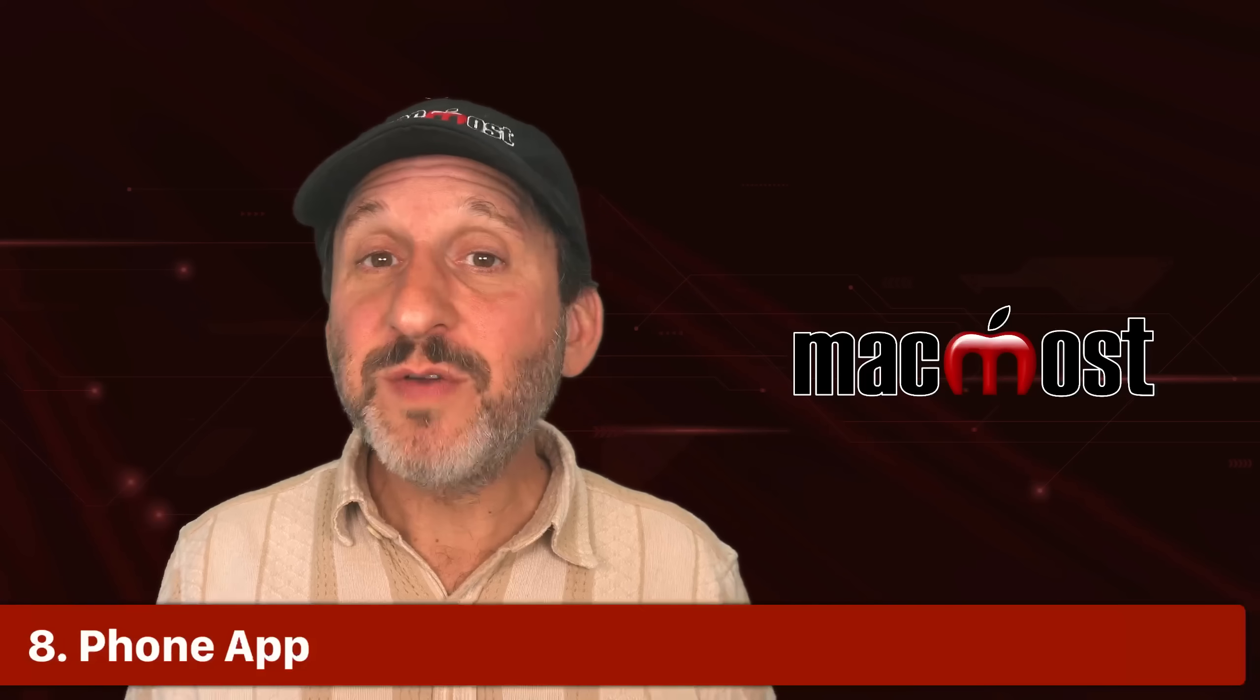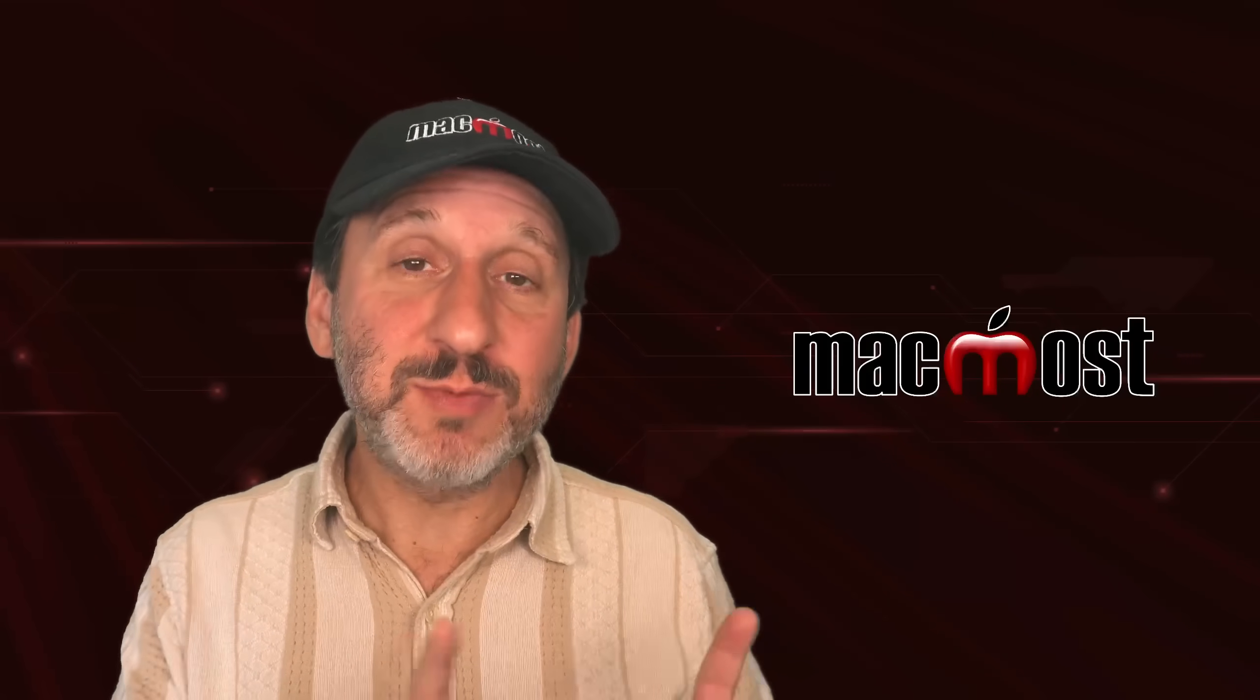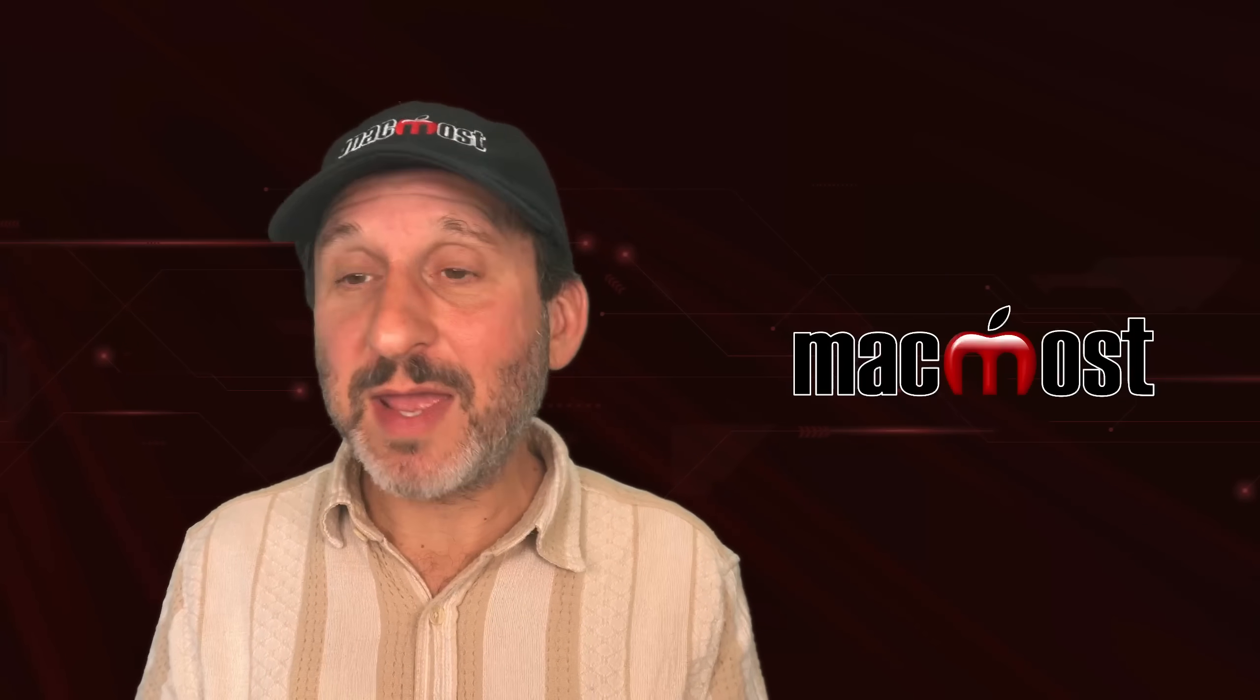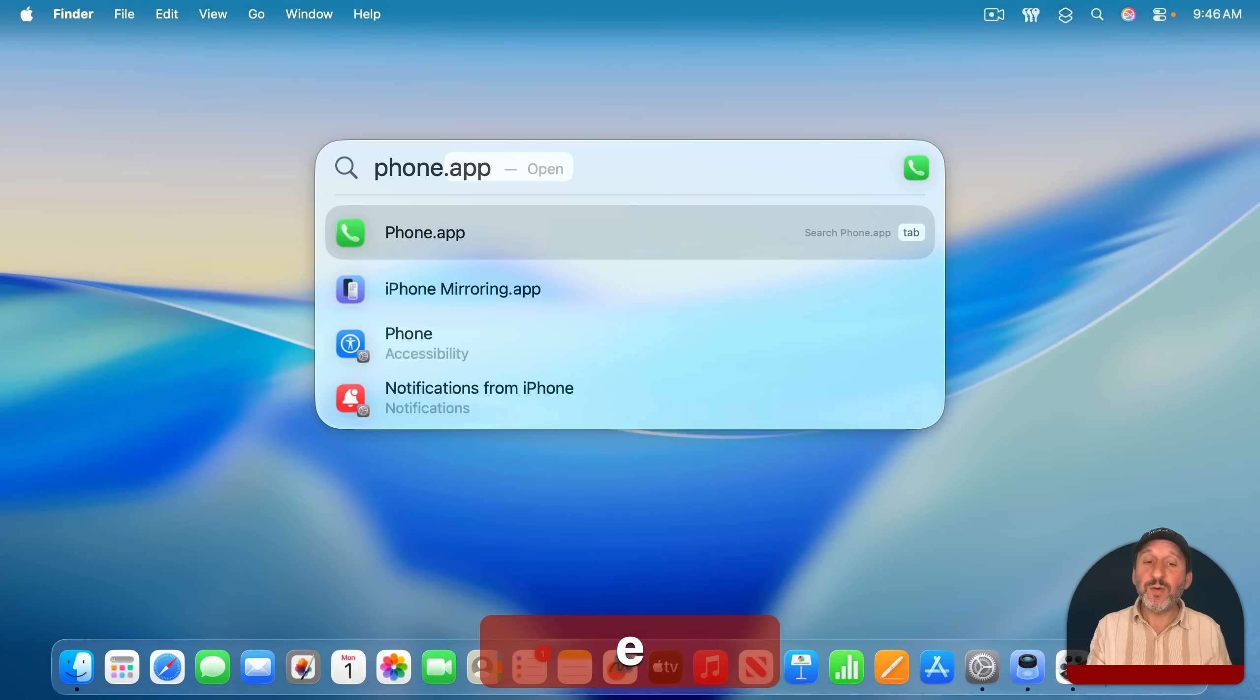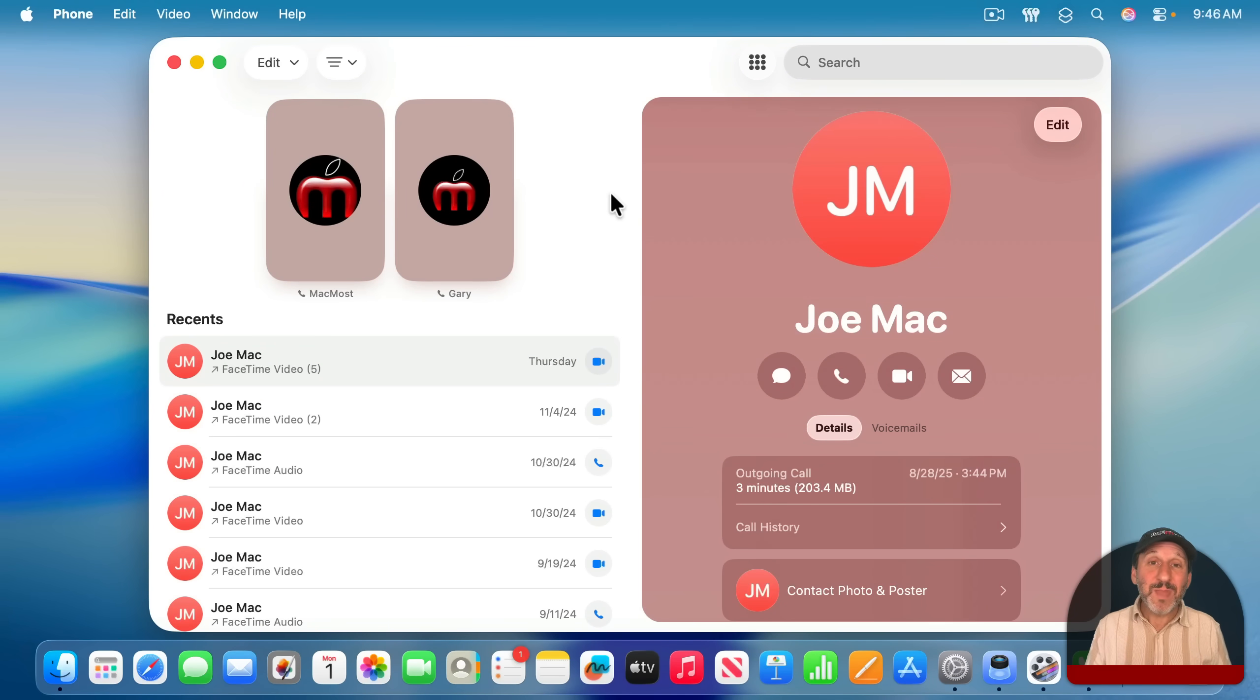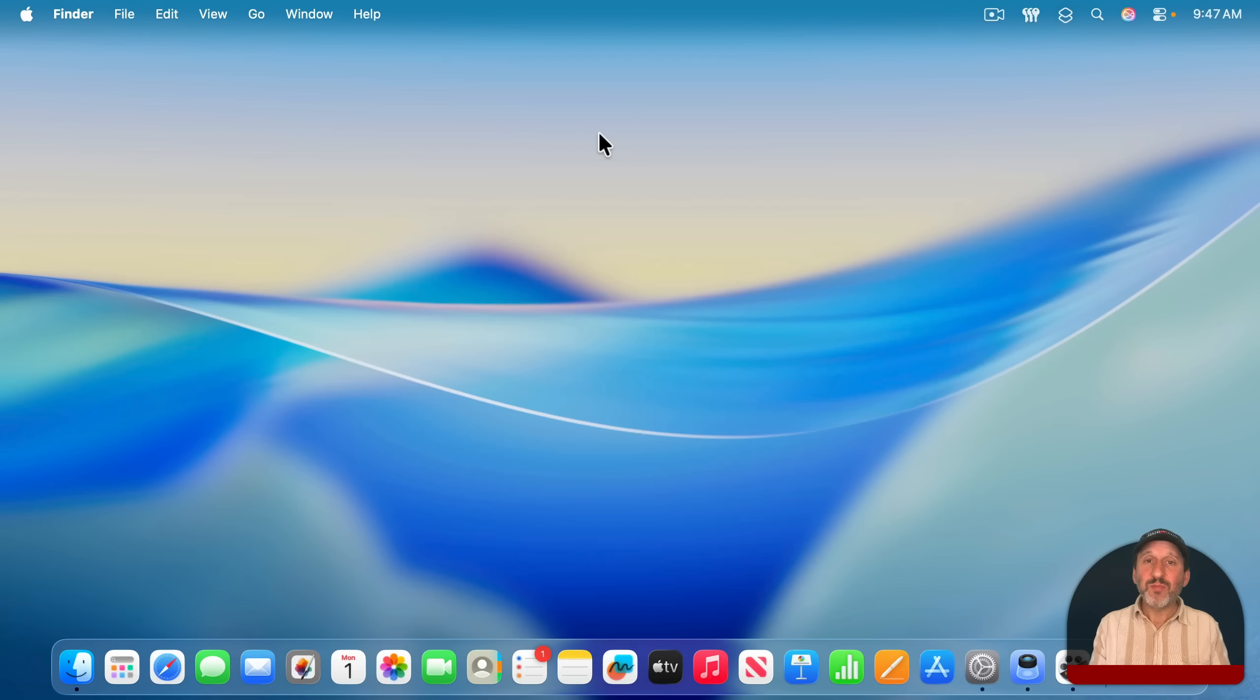There are a bunch of new apps that come with Mac OS Tahoe. For instance, there's the Journal app, which is the same that's been available on the iPhone, but now you can do it on your Mac and it'll all sync over iCloud. But in addition to that, there's a new app called Phone. And this connects to your iPhone and allows you to do things like, for instance, make phone calls on your Mac through your iPhone. You can also access your list of calls and voicemails through this app as well without having to get your iPhone out.